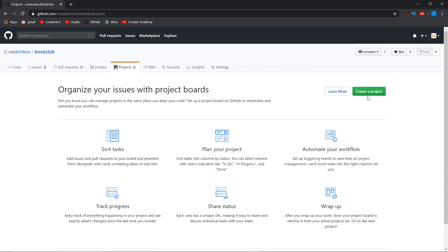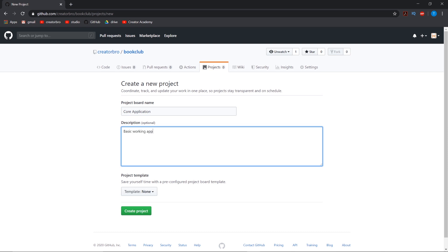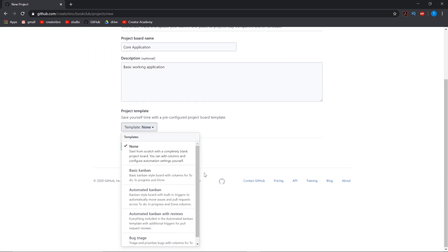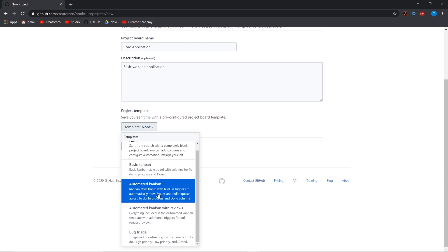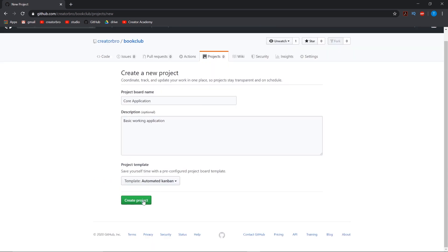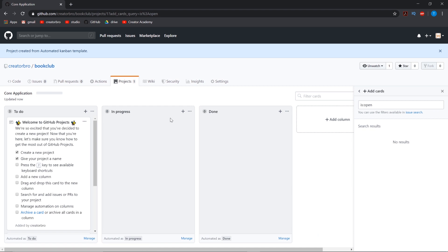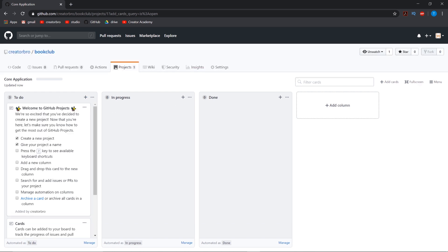Next thing we want, we're going to set up a project. So our first project is going to be core application: basic working application. And the template we use is the automated Kanban, which is my favorite. So this just creates a project with three sections: to do, in progress, and done. For something simple like this, that's all you really need.